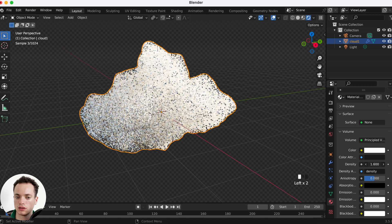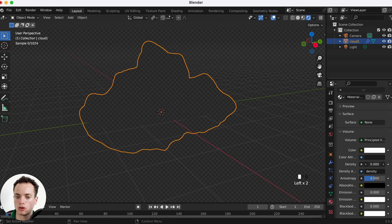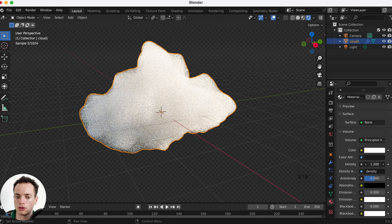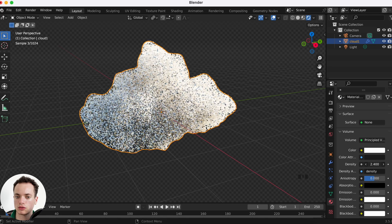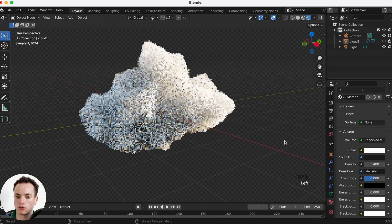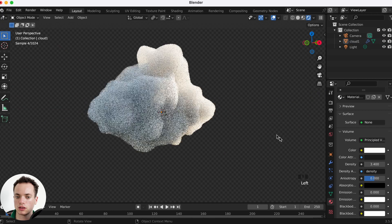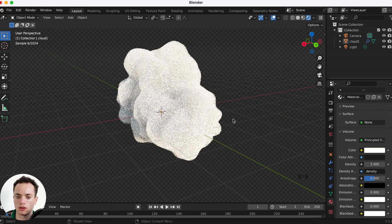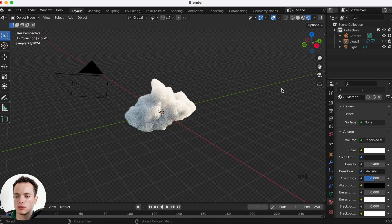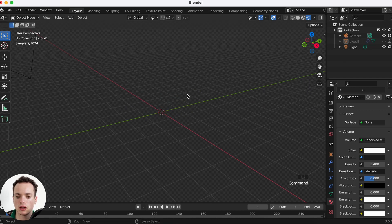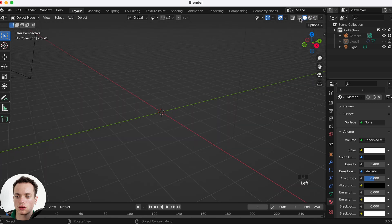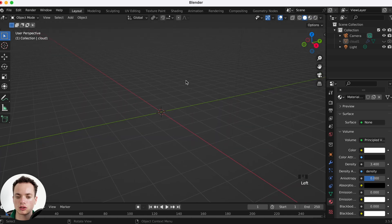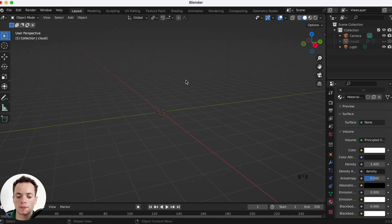Now this is a volume and we can adjust the color to white and the density — put more or less as you want. This is looking like this. This is the first cloud. We are going to hide it and go back to solid view for the second method.